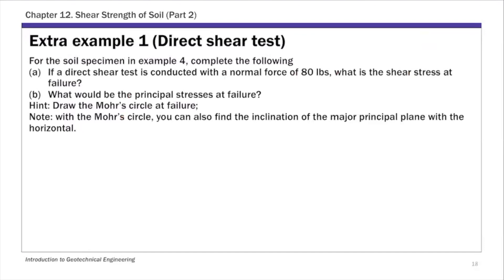For the first part, we have the soil specimen from example 4, and we are asked for two things. One: if a direct shear test is conducted with a normal force of 80 pounds, what is the shear stress at failure? This is similar to part V of the previous example. Part two asks for what would be the principal stresses at failure. We are going to determine the principal stress at failure using the Mohr circle.